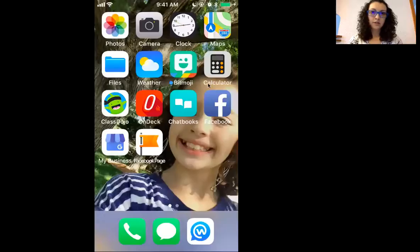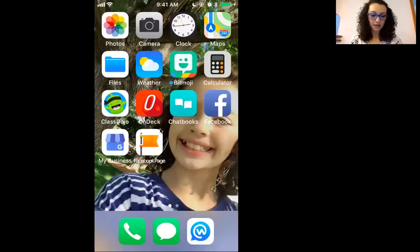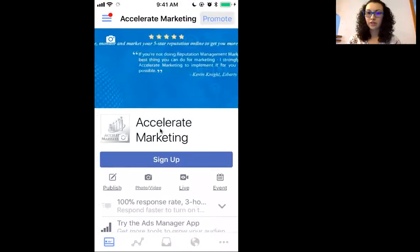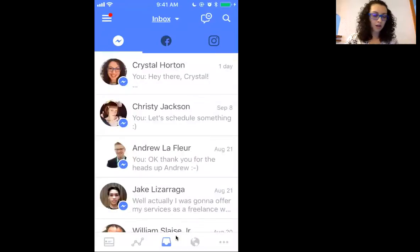So I'm going to share my phone screen with you and show you how to do this. All right, so from your home screen, make sure that you have your Facebook page app. Click on the app, which will take you directly to your Facebook page. Click on the inbox here down at the bottom in the menu — that takes you to your inbox. We'll go to a message right here. Click on a message.